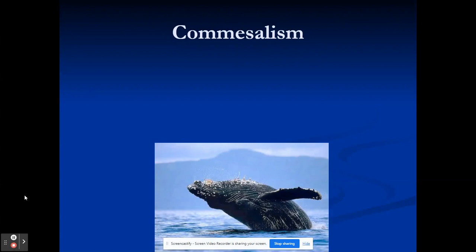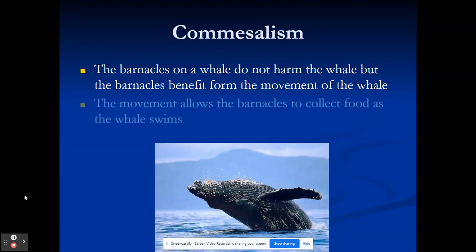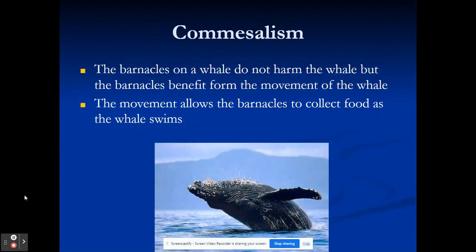Commensalism is the next one — where one benefits and the other is not harmed. In the picture here we have a whale and barnacles. The barnacles do nothing to the whale; the whale is not impacted by them at all. The barnacles, though, get a positive environment to live in. They get the movement of the whale, which gives them opportunities to get more food than if they were on a pole or a cliff. The barnacle benefits because it gets more food, and the whale is neither harmed nor helped.